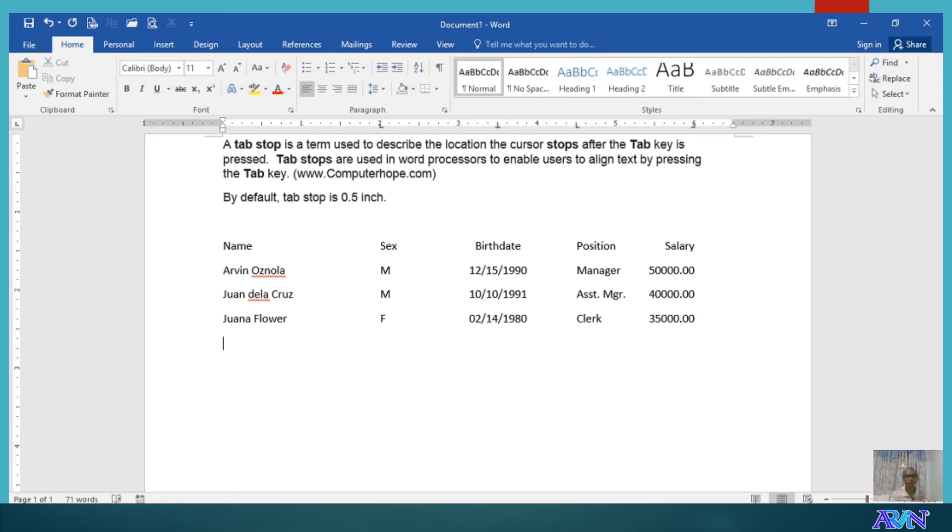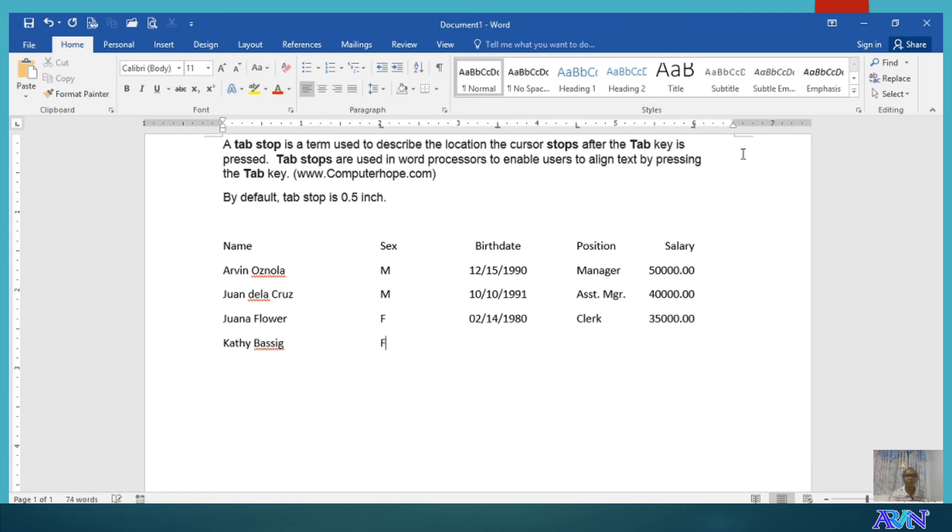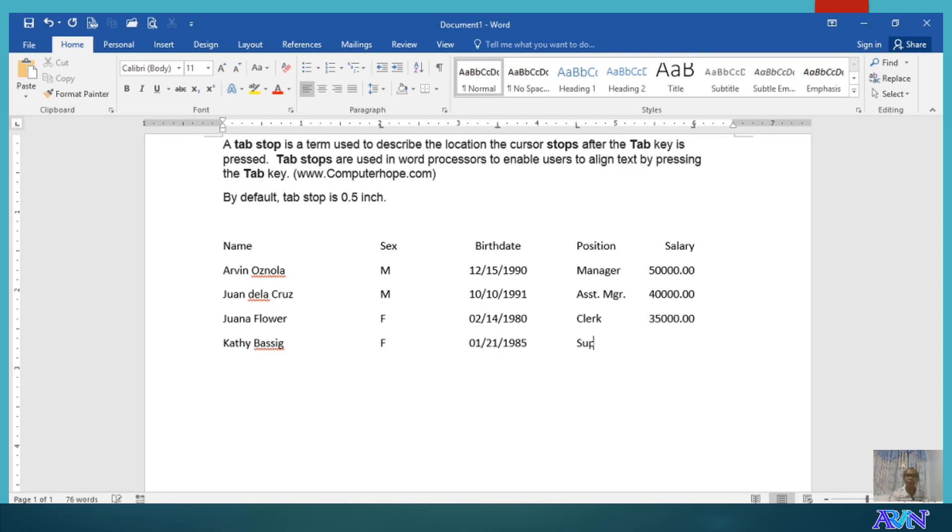Okay. Let's have one more set of data. Say for example, Cathy. Female. 01-21-1985. And she is, for example, supervisor. And receiving 45,000 pesos.